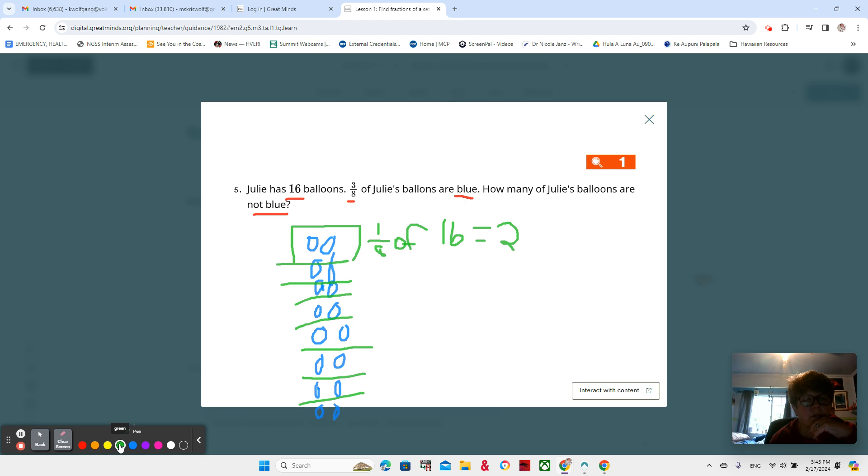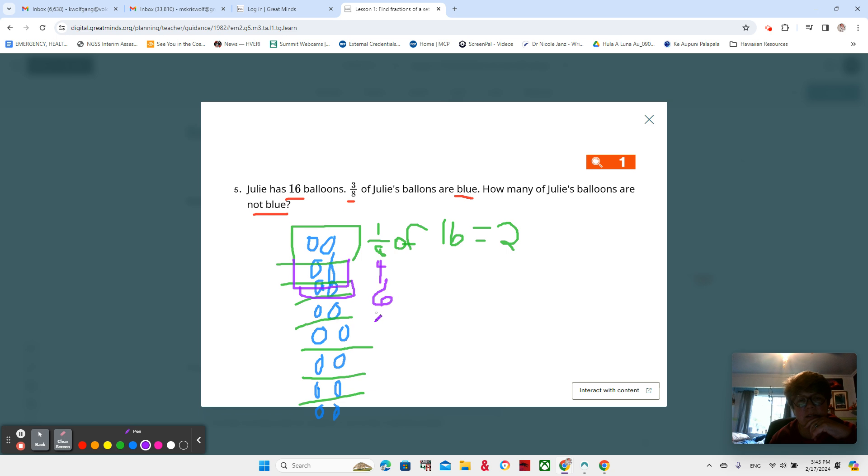So two eighths would be four, and three eighths would be six. Sorry for the sloppy work there.